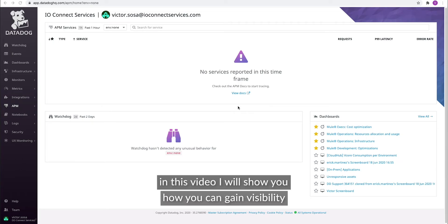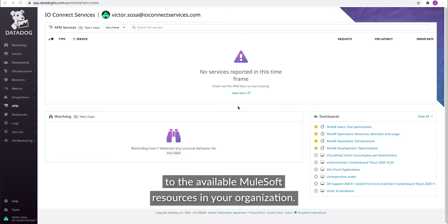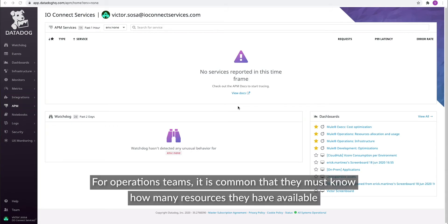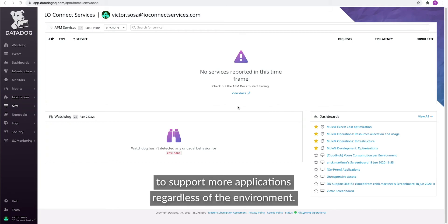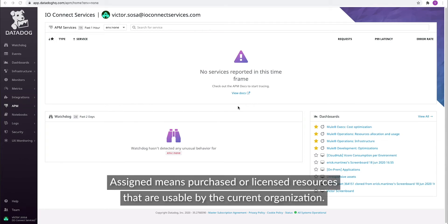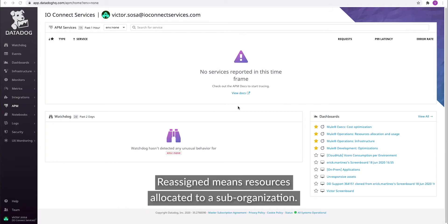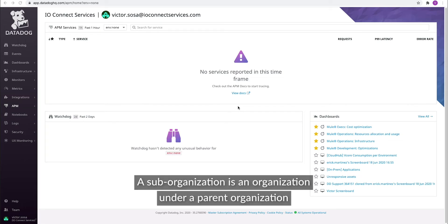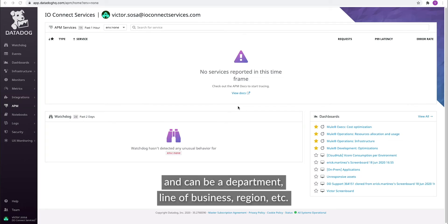Hello and welcome. In this video, I will show you how you can gain visibility into the available MuleSoft resources in your organization. For operations teams, it is common that they must know how many resources they have available to support more applications regardless of the environment. In the AnyPoint platform, there are two concepts regarding resource allocation: assigned means purchased or licensed resources that are usable by the current organization, and reassigned means resources allocated to a sub-organization. A sub-organization is an organization under a parent organization and can be a department, line of business, region, etc.